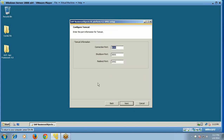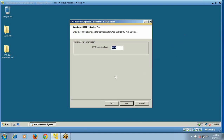The Tomcat configuration will ask for a connection port, shutdown port, and redirect port. We go with the defaults: connection port 8080, shutdown port 8005, and redirect port 8443. Click Next. To configure the HTTP listening port, we go with the default value of 6405 and click Next.